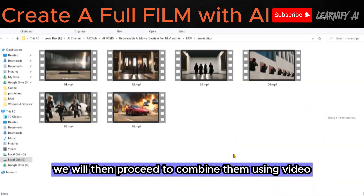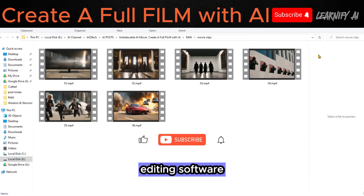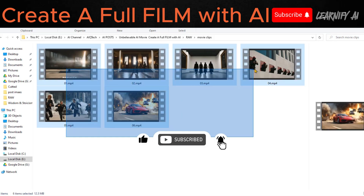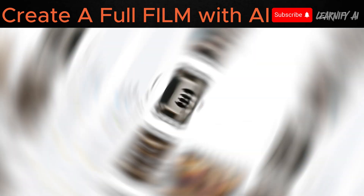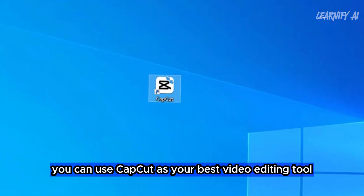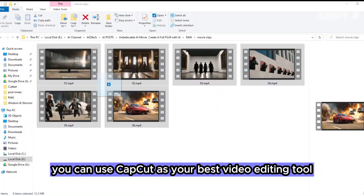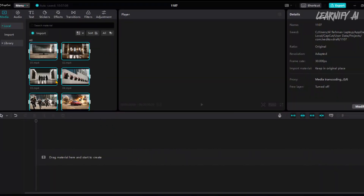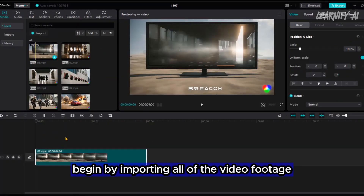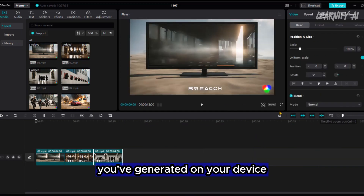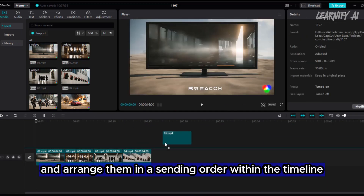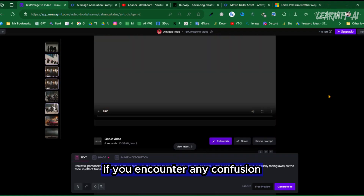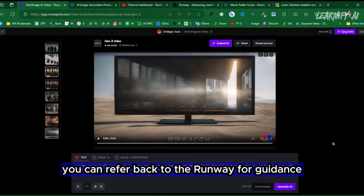We will then proceed to combine them using video editing software. To achieve this, you can use CapCut as your video editing tool. Begin by importing all of the video footage you've generated on your device and arrange them in ascending order within the timeline. If you encounter any confusion, you can refer back to RunwayML for guidance.